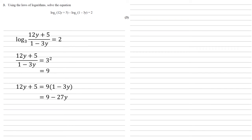Adding 27y to both sides and subtracting 5 gives us 39y equals 4. So y equals 4 over 39.